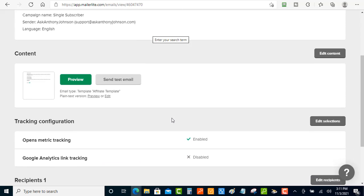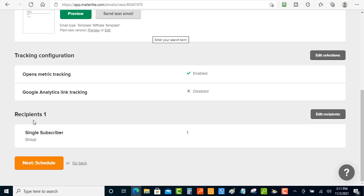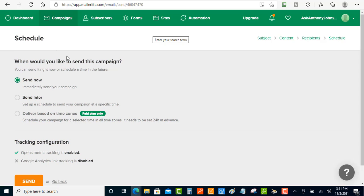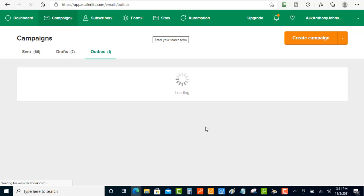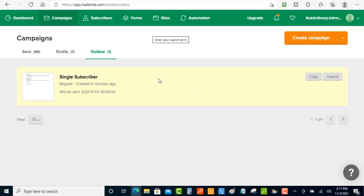In the Review and Confirm section, scroll down and you can see recipient count is one. Proceed to the Schedule step and click Next. Now you can either send it immediately by hitting Send, or schedule it for later with Send Later. I'll hit Send for this demonstration — and there we go, it's been sent to that one email subscriber.